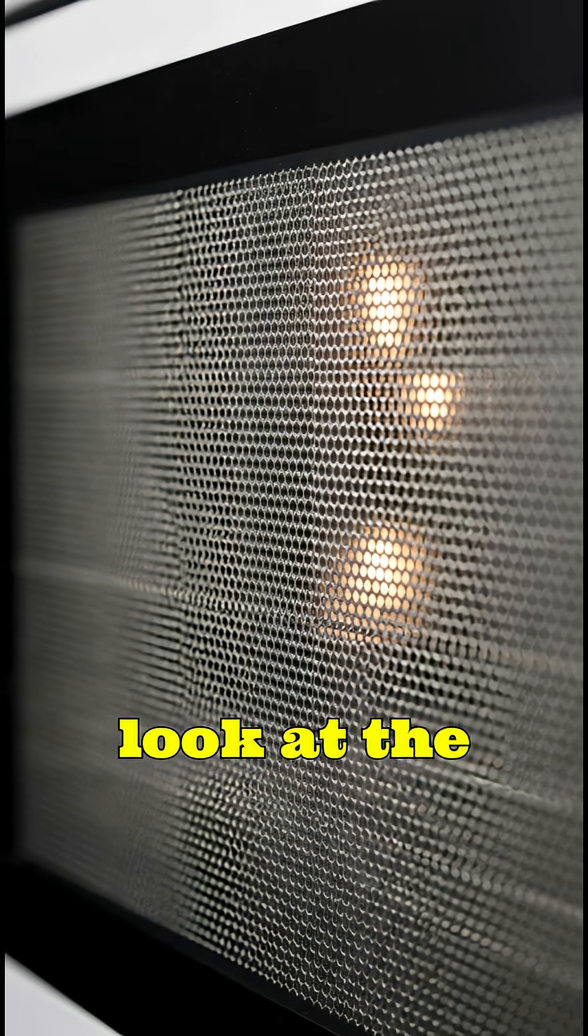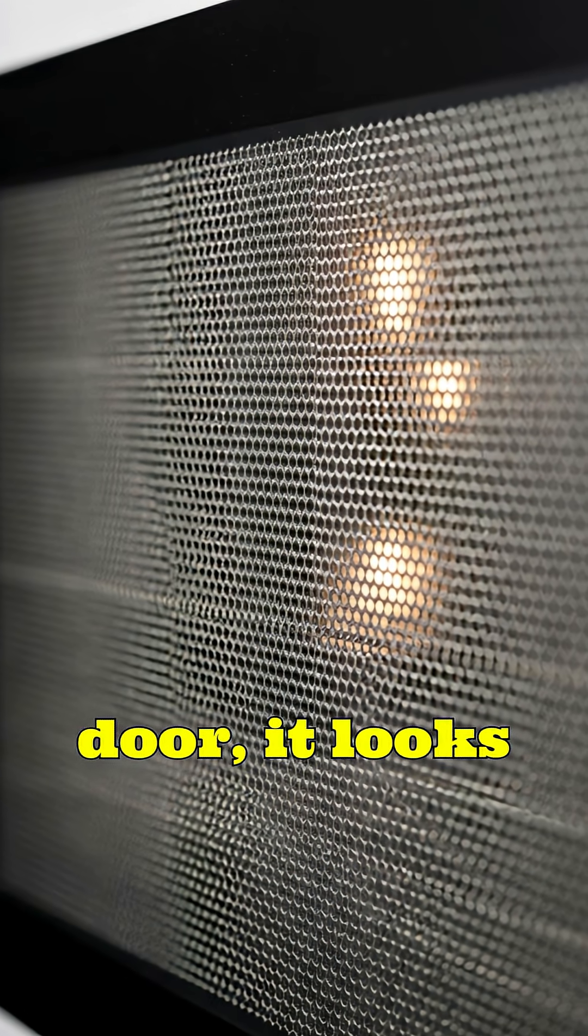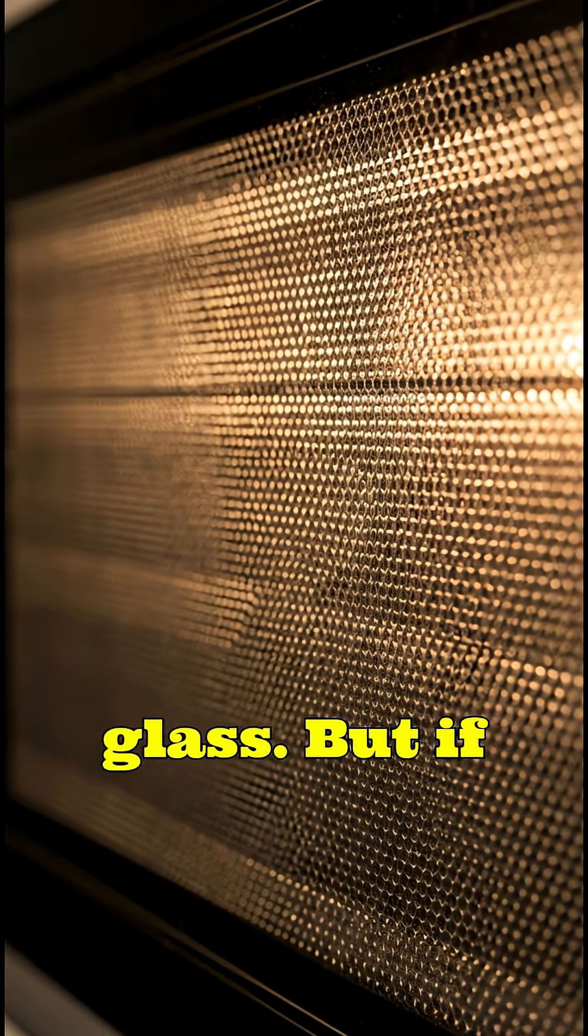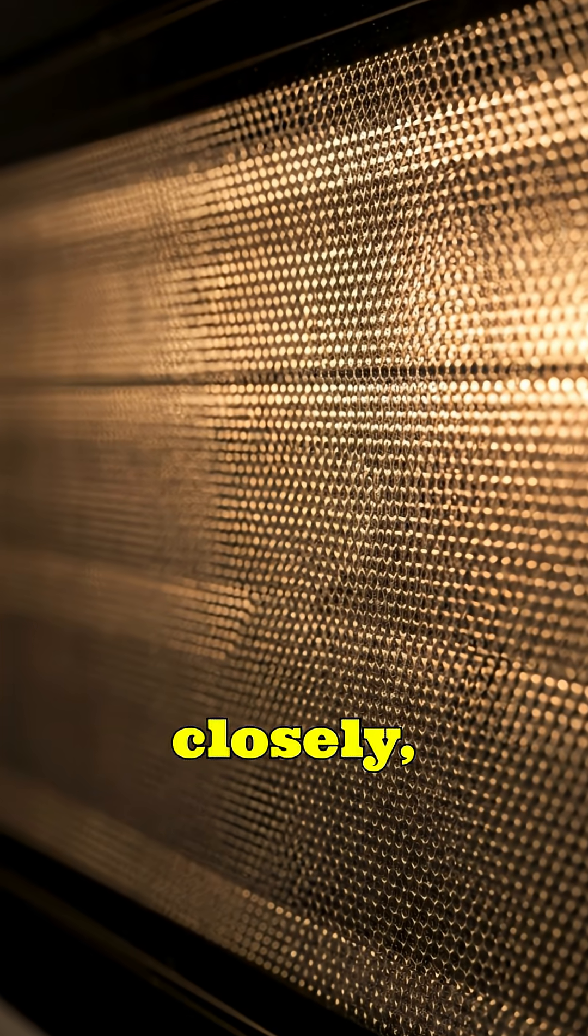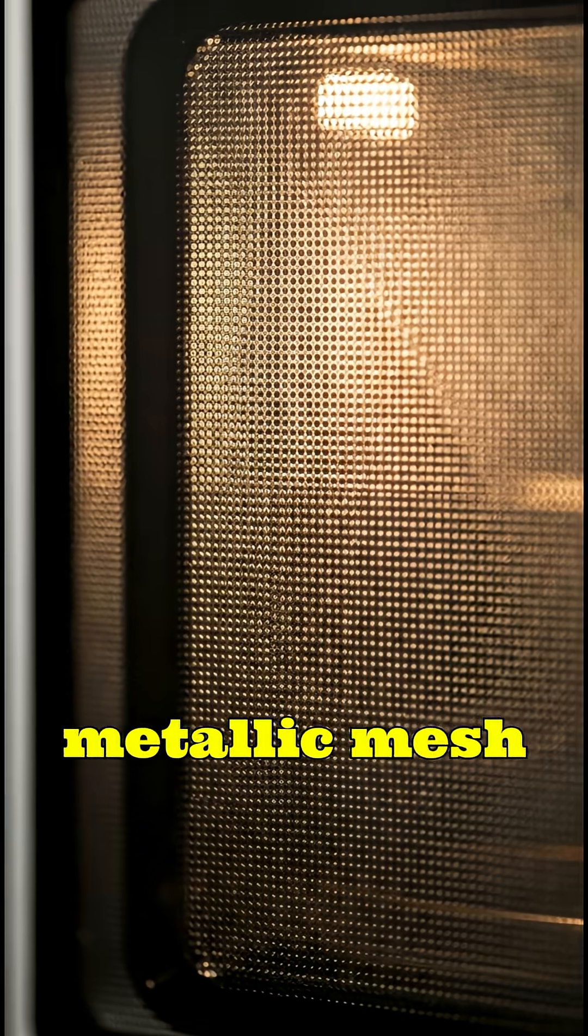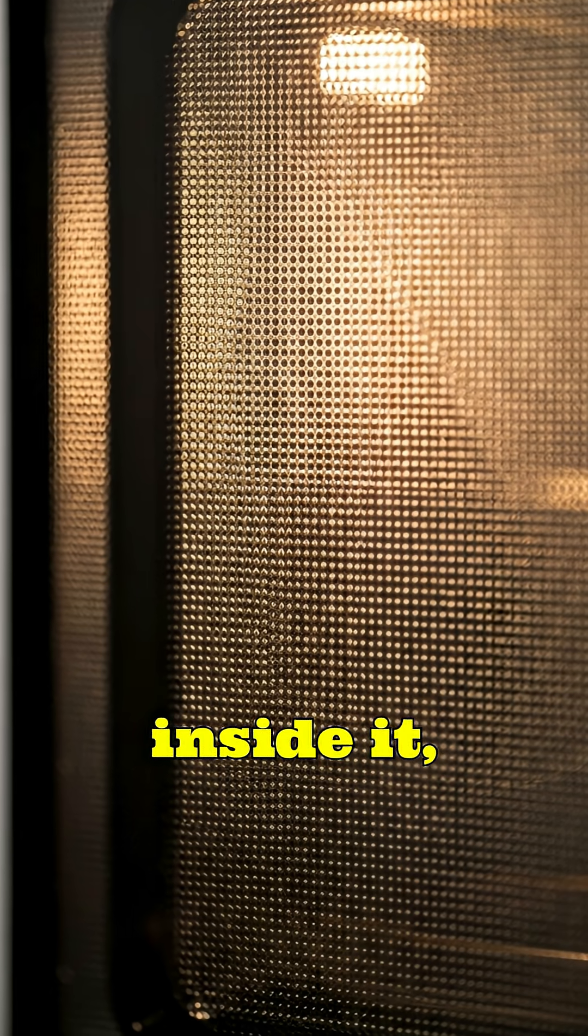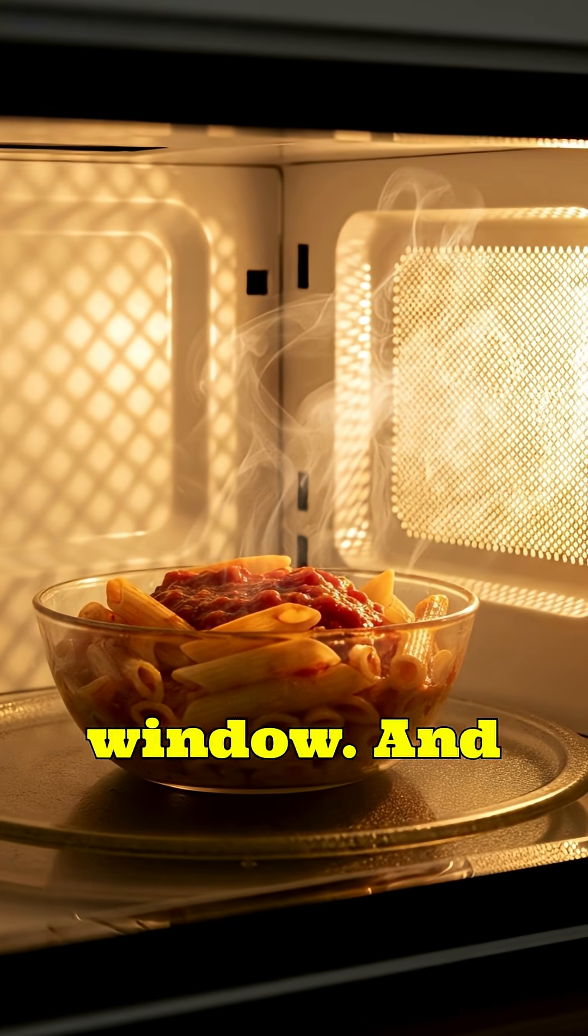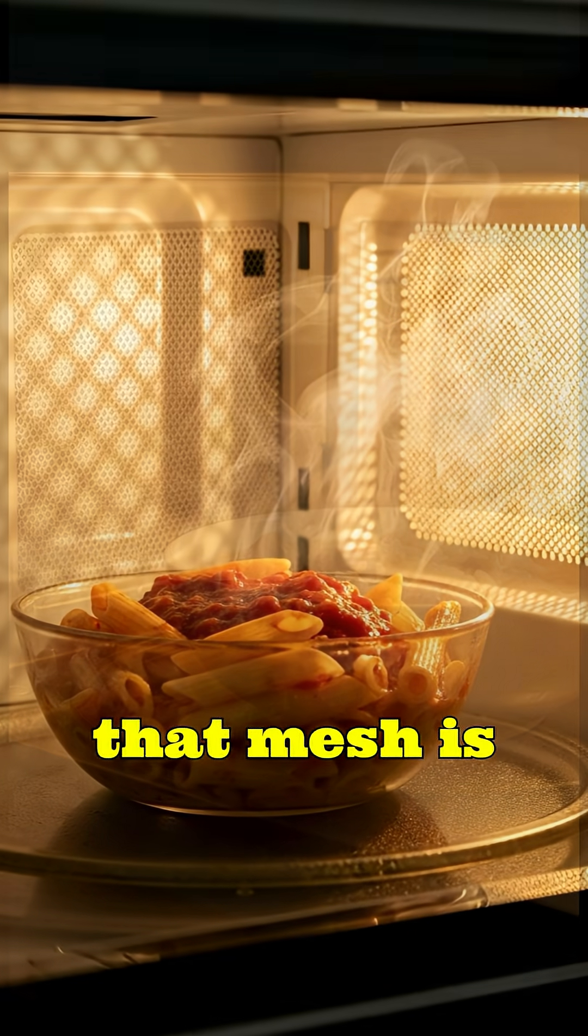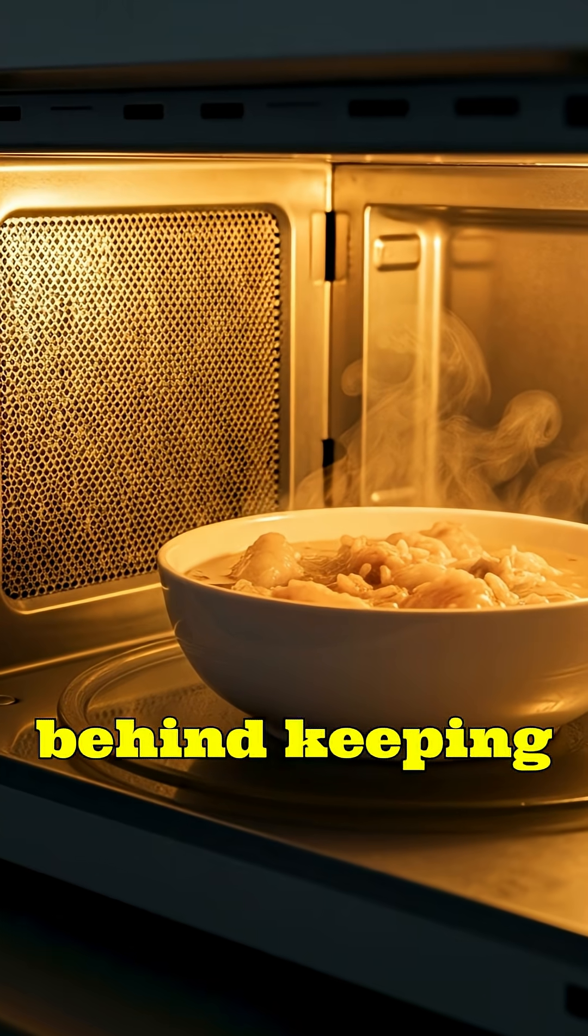When you look at the microwave door, it looks like plain glass. But if you look closely, you'll notice a fine metallic mesh embedded inside it, tiny holes covering the entire viewing window. And that mesh is the real hero behind keeping you safe.